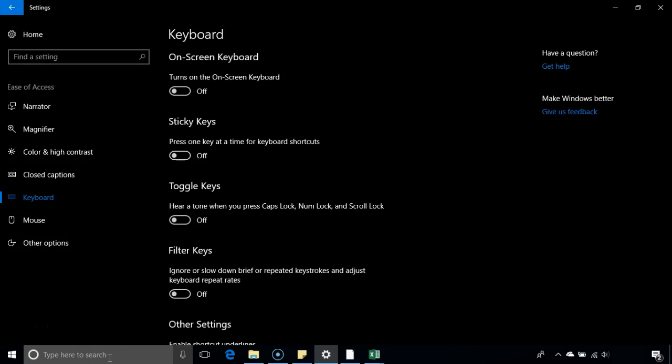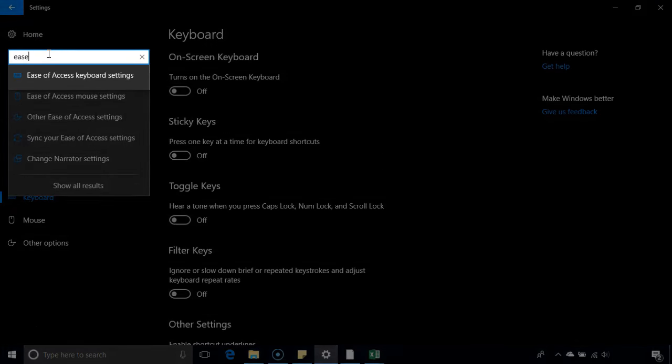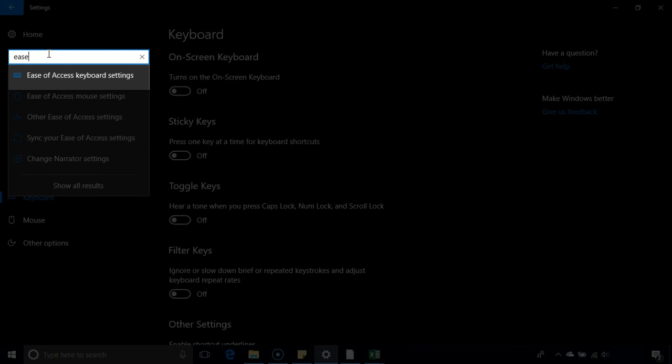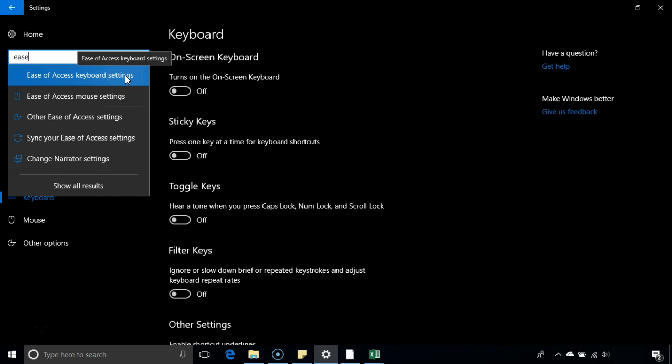Now you have to search for ease of access keyboard settings. As you can see, the moment I type, ease of access keyboard settings appears. I'll click on that.